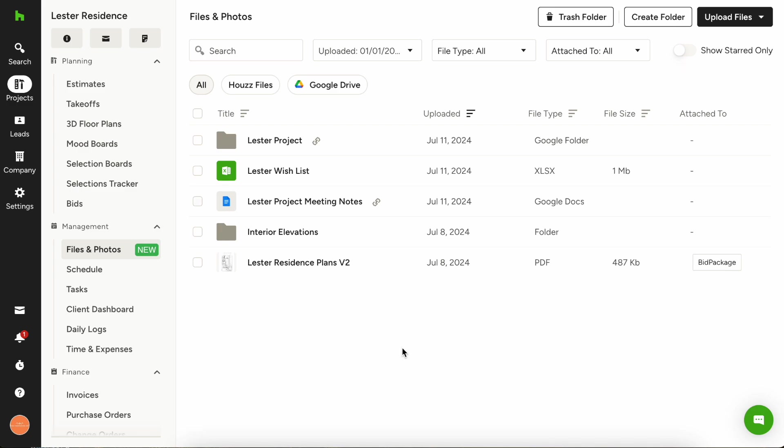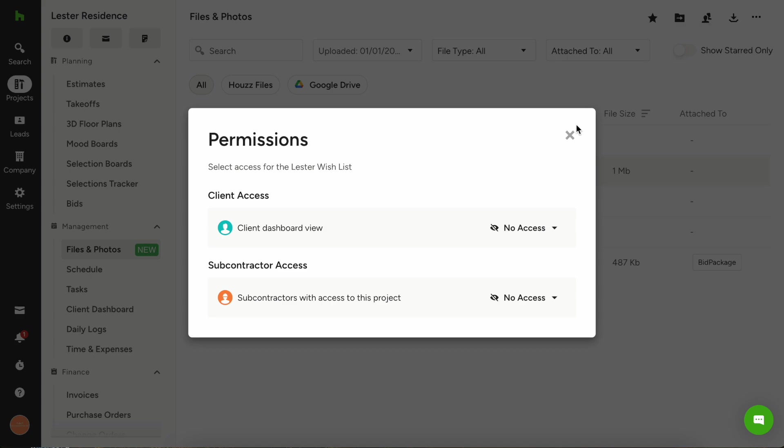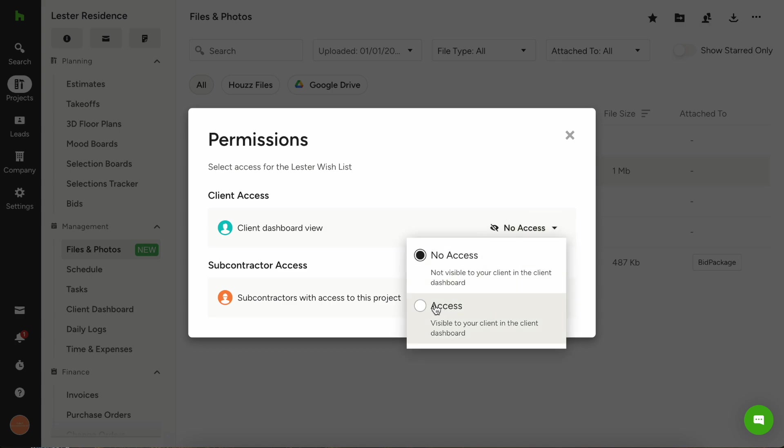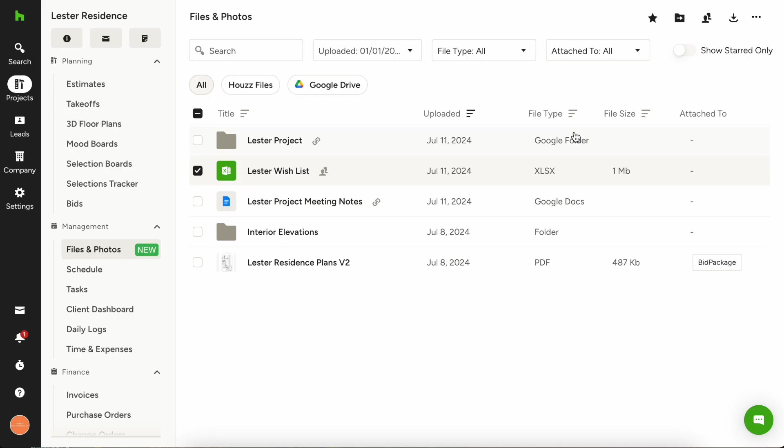Speaking of sharing, when you're ready to share specific files with either your client or your subcontractors, you can just choose the file you want to share and in the top right choose the two little people icon and then choose the permissions. So let's say we want the client to have access to this but we don't really need the subcontractor to, you just change the permissions and then close out and you're good to go.